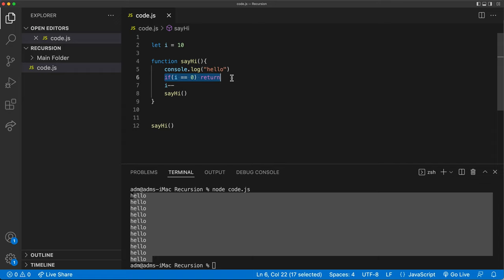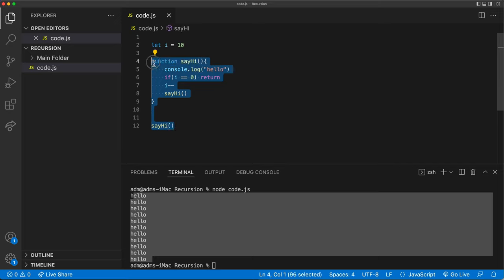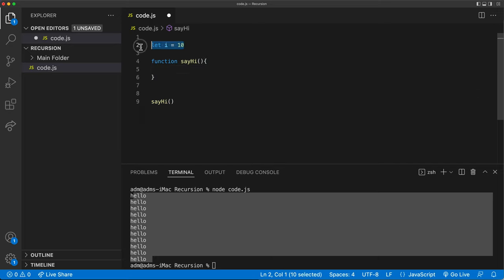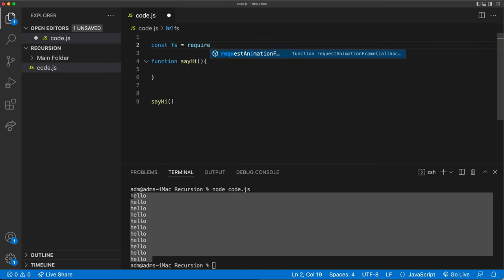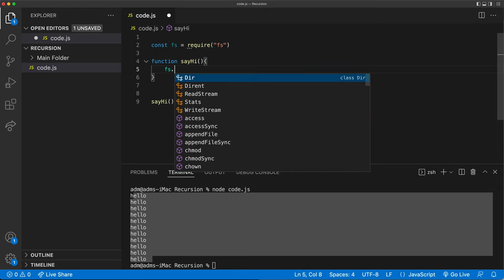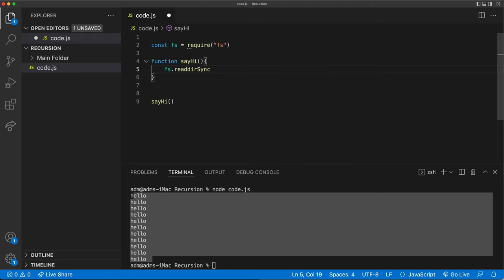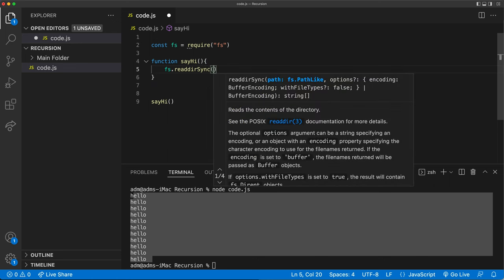So this is the key about recursion — you have a function that calls itself, and in this function you need some sort of if statement that will check and stop this function from running, otherwise you're going to end up with an eternal loop. We can use this concept to loop through our folders here. So let's start by doing a very basic function. Let's get rid of this and import the fs module.